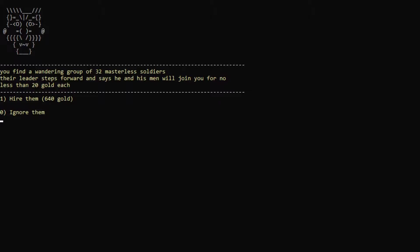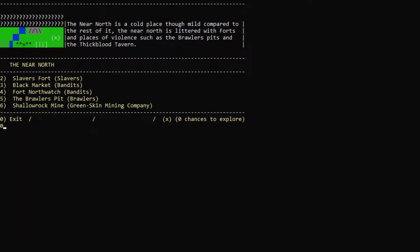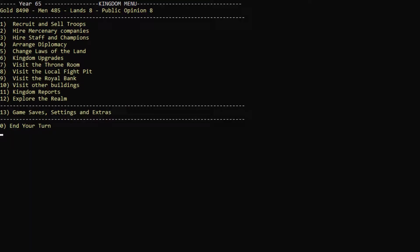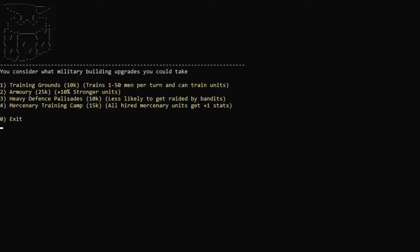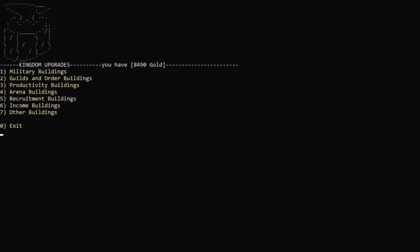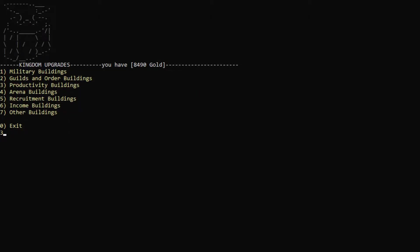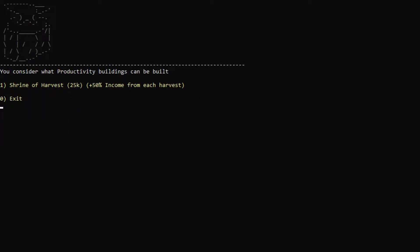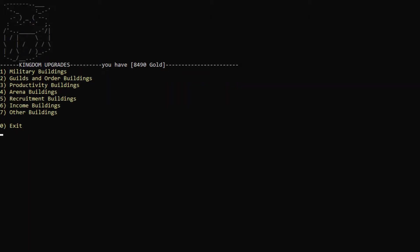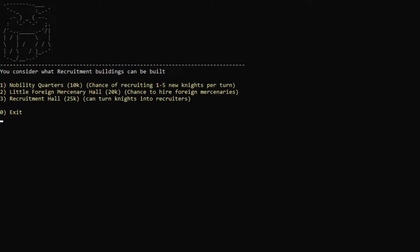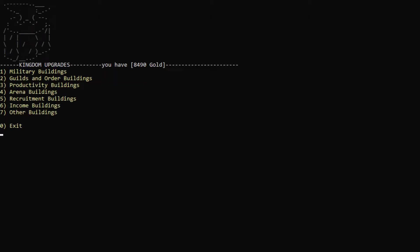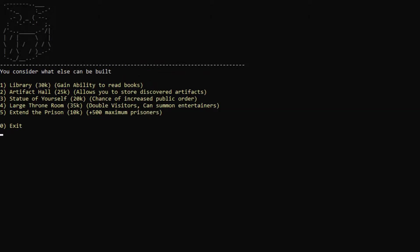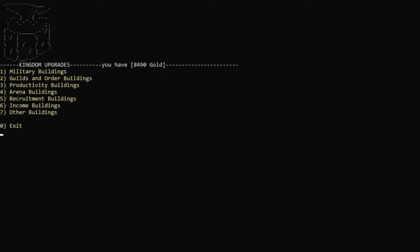Find a wandering group of 32 masterless soldiers, which will join us for 20 gold each. Yes. Totally worth it. I thought there was something I could do with less than 10,000 gold, but I might actually be mistaken. Let's actually go through these a little bit. Arena buildings. No. Recruitment buildings? No. Perhaps income? No, there's no way. These are all over 10,000. It's a bit of a shame, but I mean, we're really close to getting there.